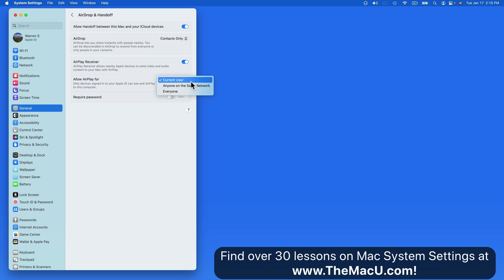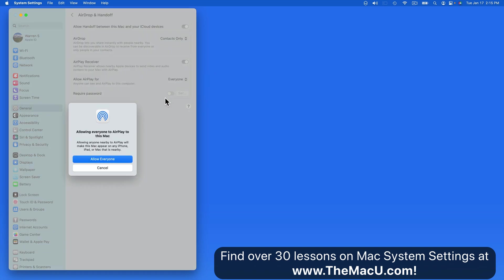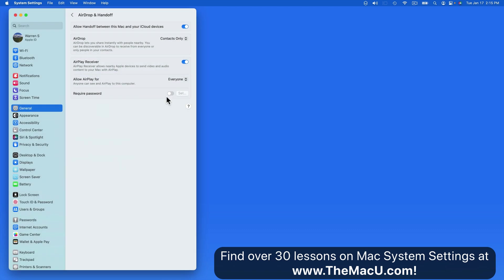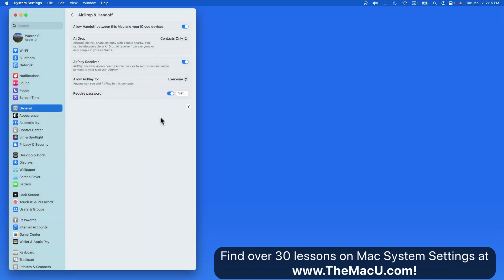Setting this to anyone on the same network, or everyone, will make your Mac available as an AirPlay option to a lot more people and devices. If you select one of these, it's a good idea to then require a password for AirPlaying to this Mac. We can choose any password we want, and if anyone then wants to AirPlay to this Mac, they will need to know this password.